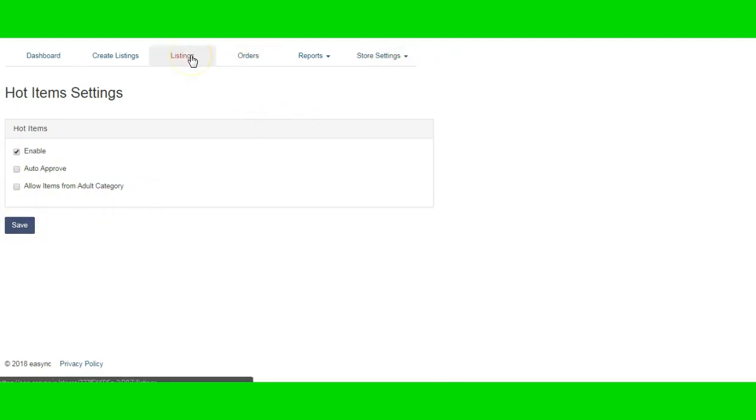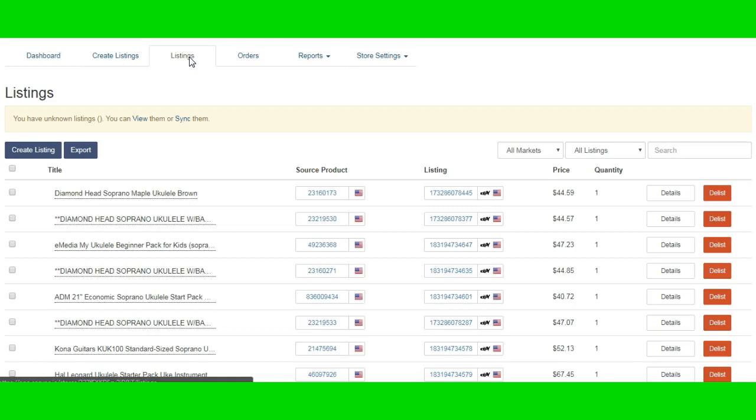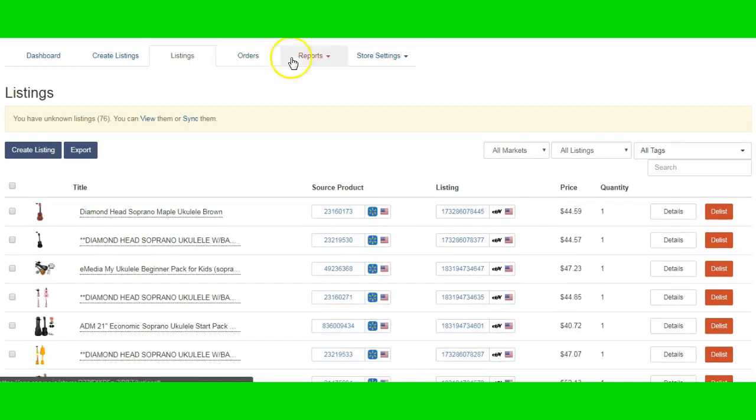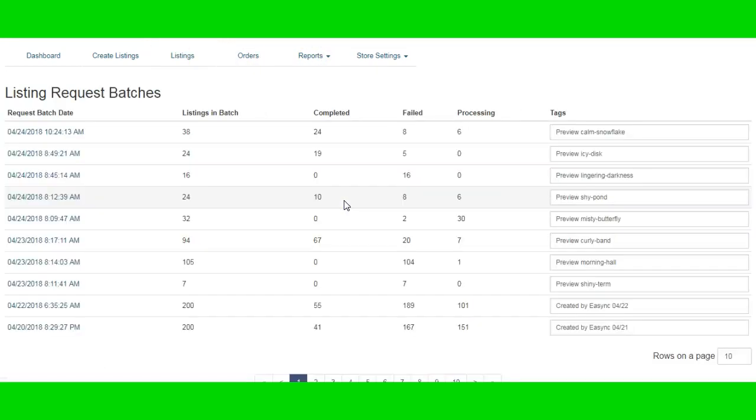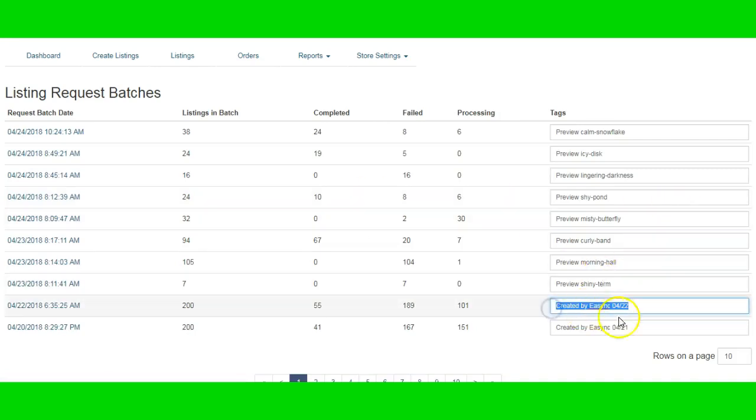Once that happens, you will go to reports and listing request batches. That's where you will go. And then anything you see that says created by eSync, like these two right here.